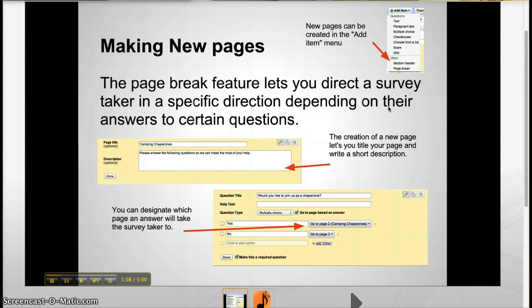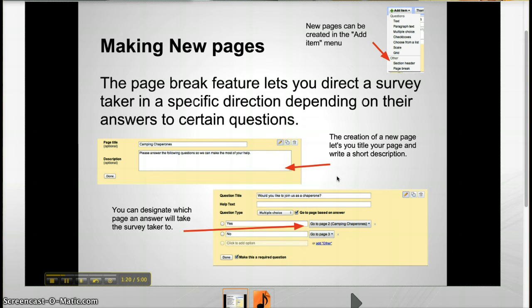By making a page break, you can specifically collect information only from the people you want by using a previous question to direct them. This lets one survey serve several purposes and not flood recipients with multiple surveys all at once. Once a new page has been created, designations can be set to take survey takers to specific pages with specific questions depending on the answer.